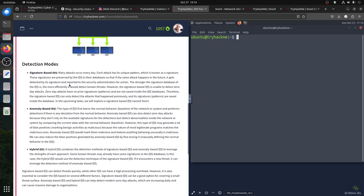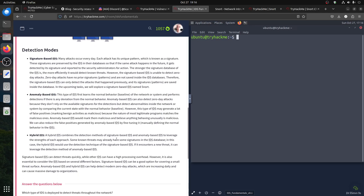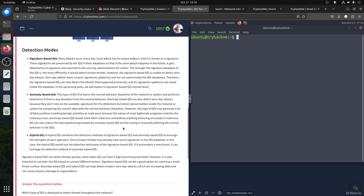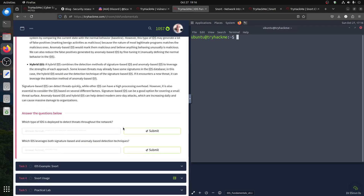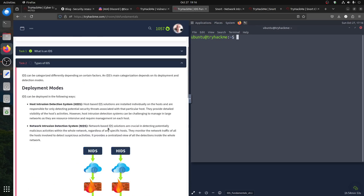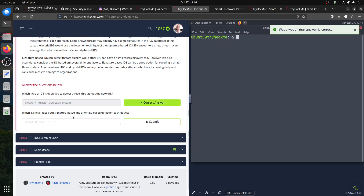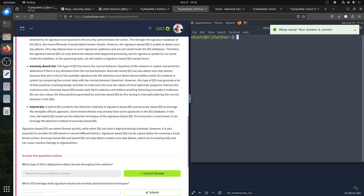It checks if there is a pattern it detects. Normally the IDS first learns behavior, has a baseline, and then anything that doesn't follow the baseline it will detect. Now for the quiz: which type of IDS is deployed to detect threats throughout the network? That's a network intrusion detection system - NIDS - not the host, because we're talking about the network. Which IDS leverages both signature-based and anomaly-based detection? That's the hybrid IDS.